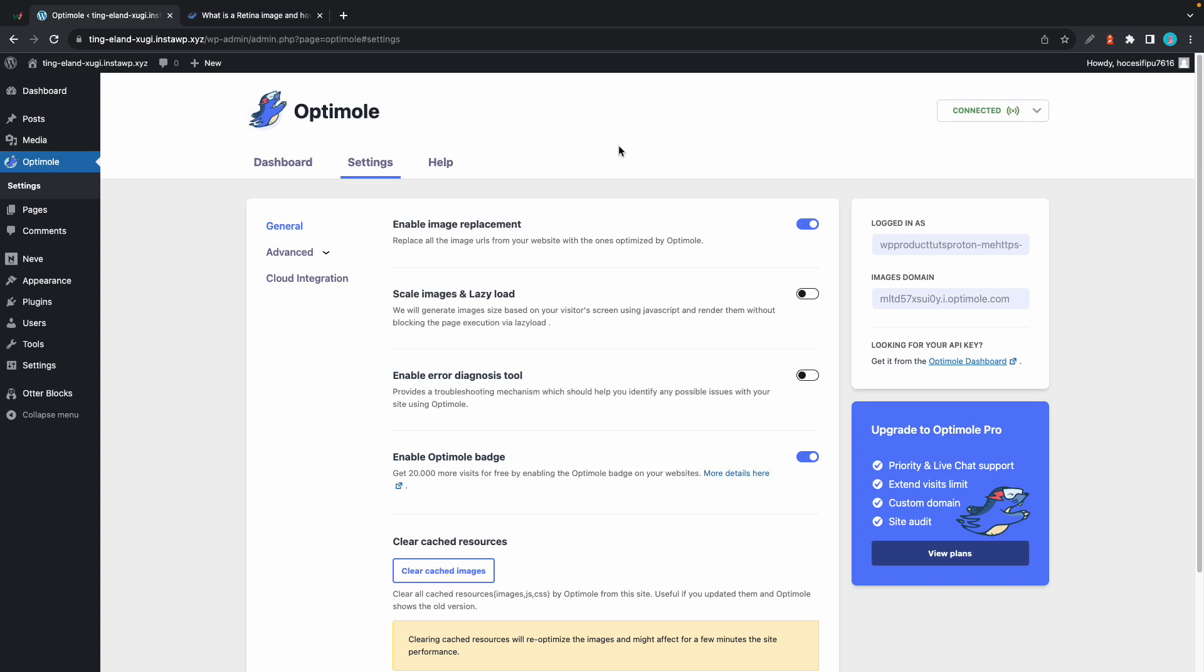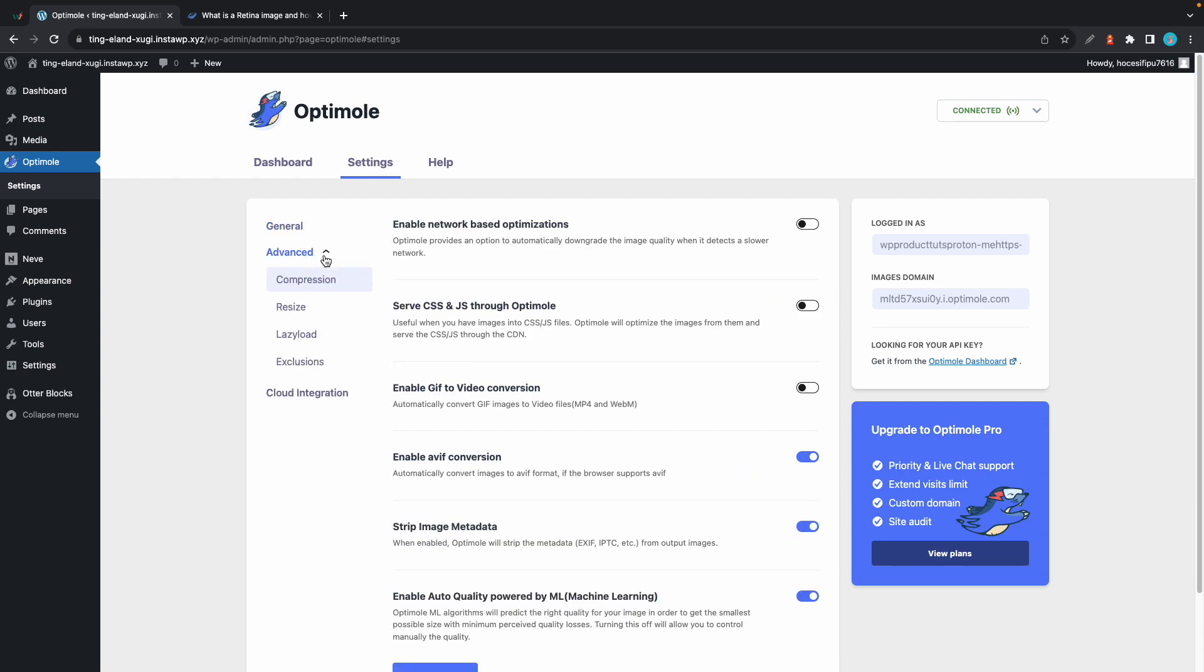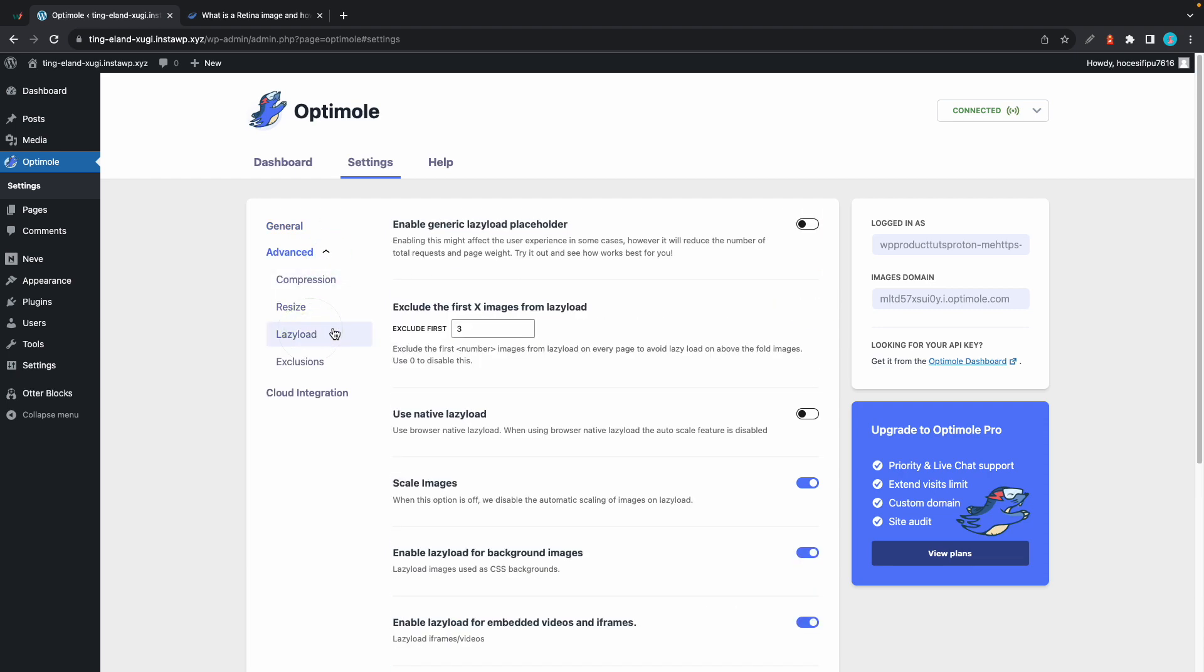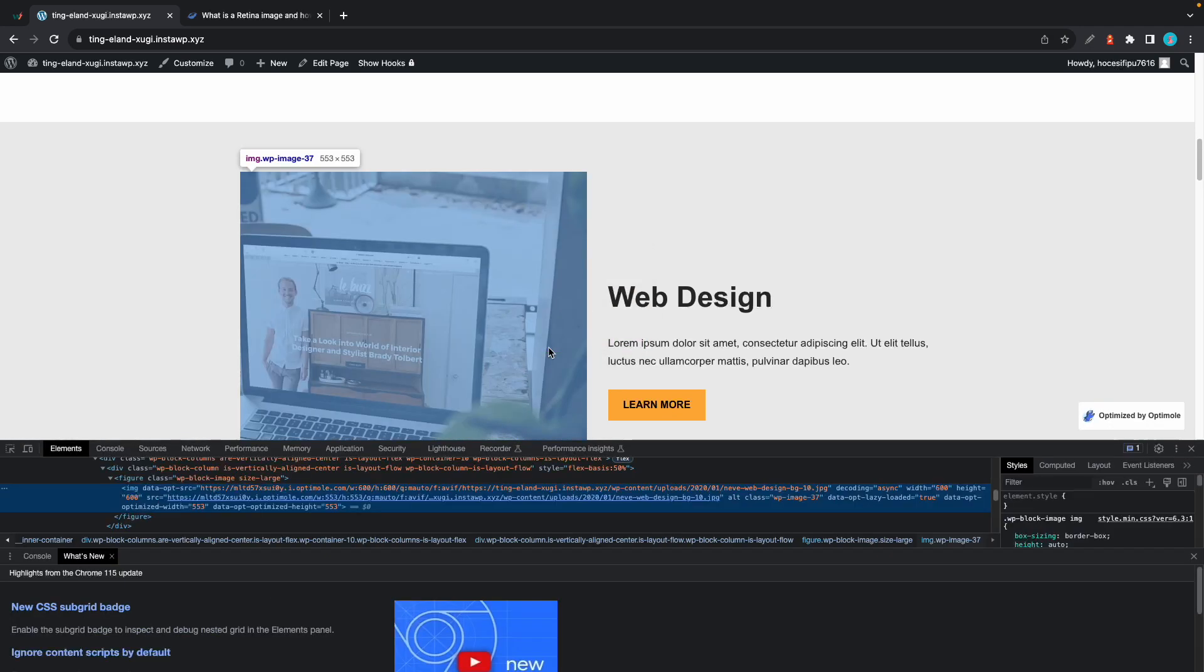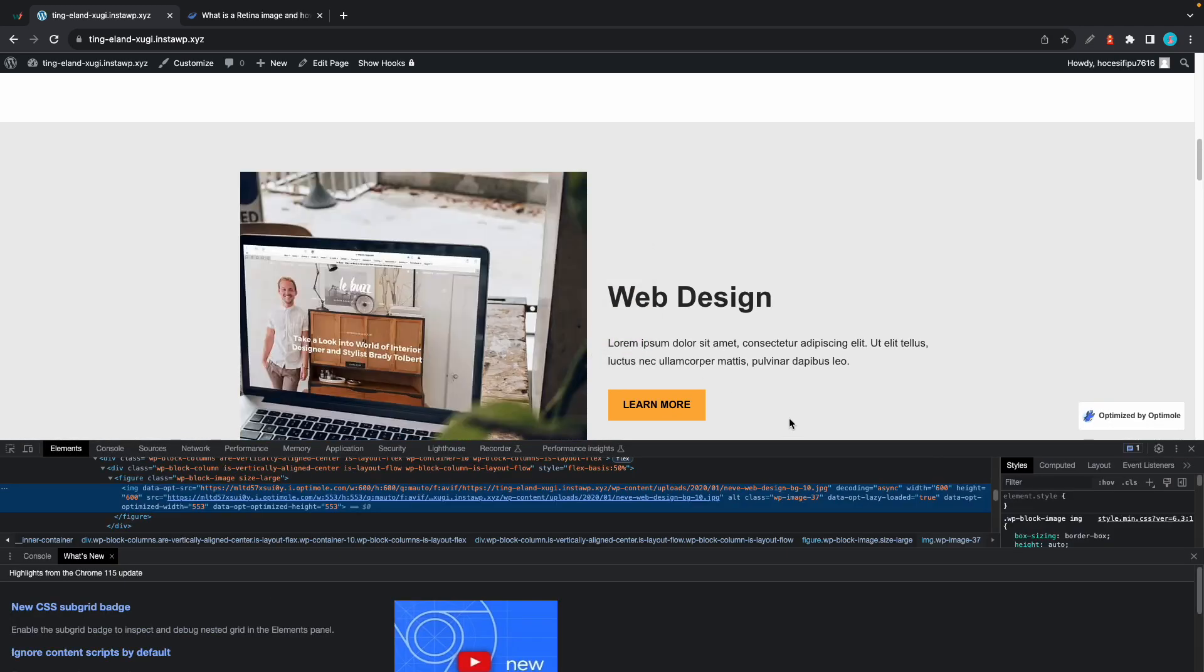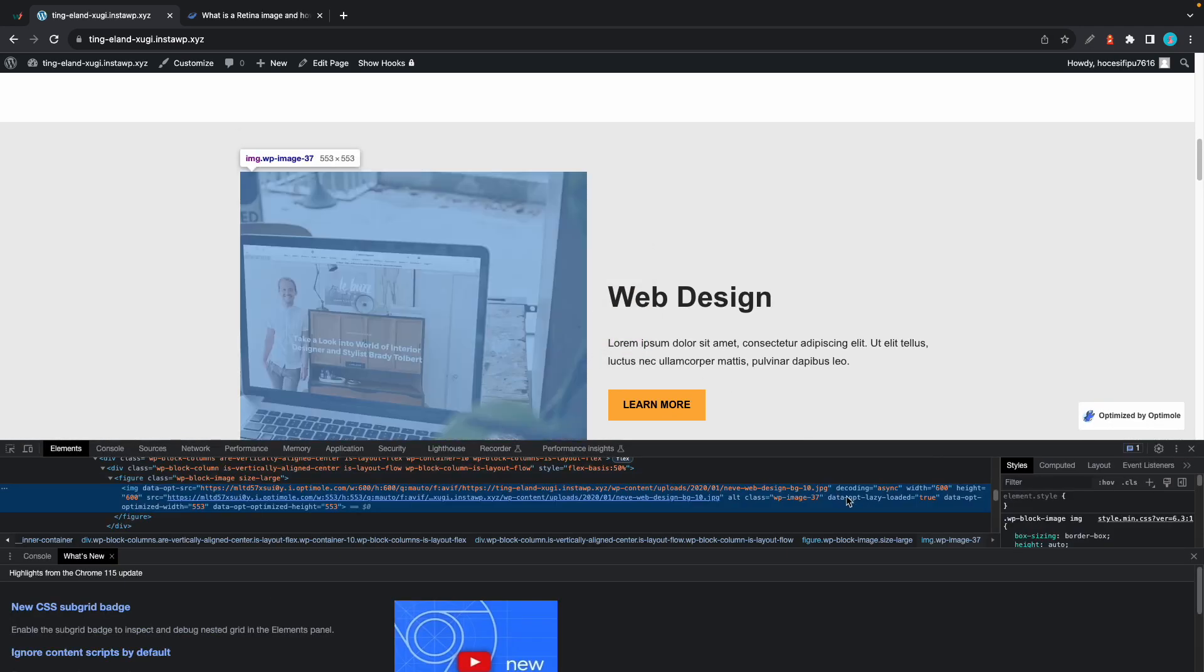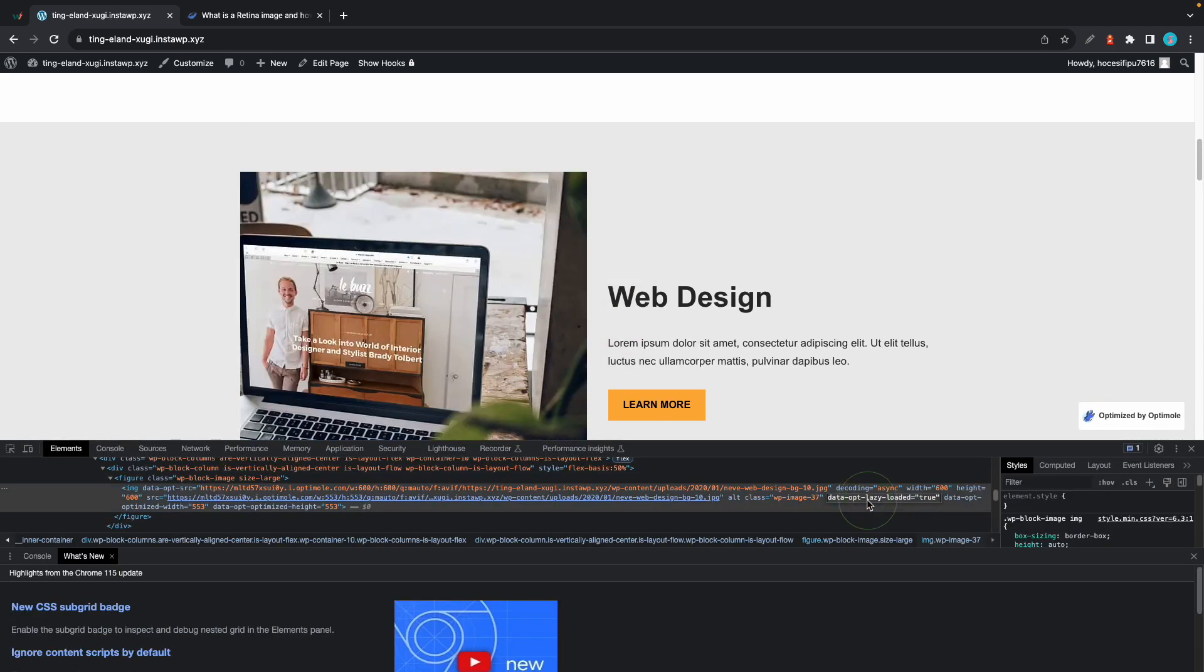If you want to squeeze some extra performance from your website, you also have the option to turn on lazy loading, which is basically a function that lets images load only when they are needed. In most cases, these images will only be loaded when they enter your browser's viewport.